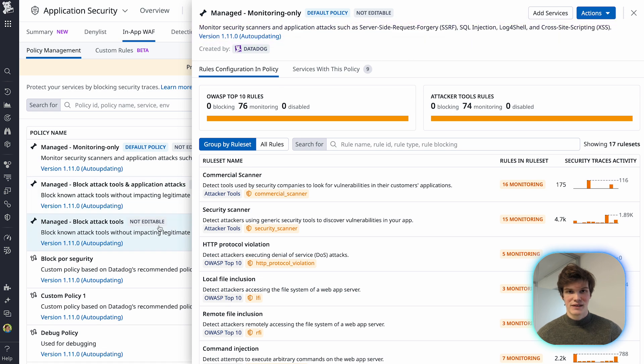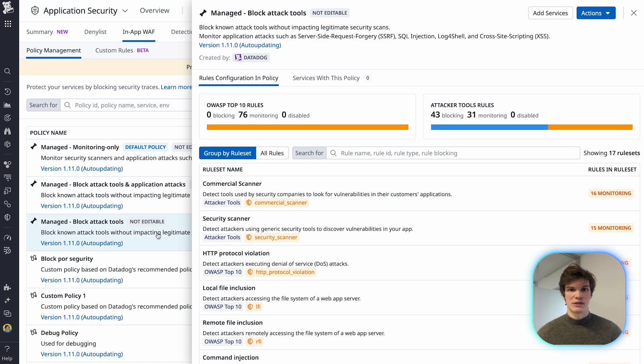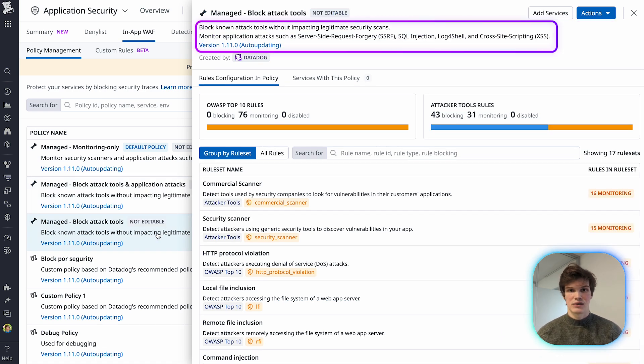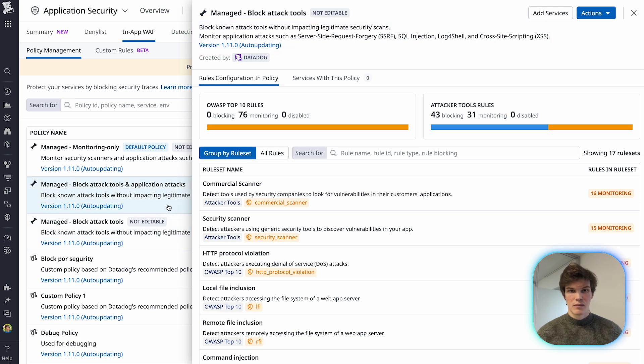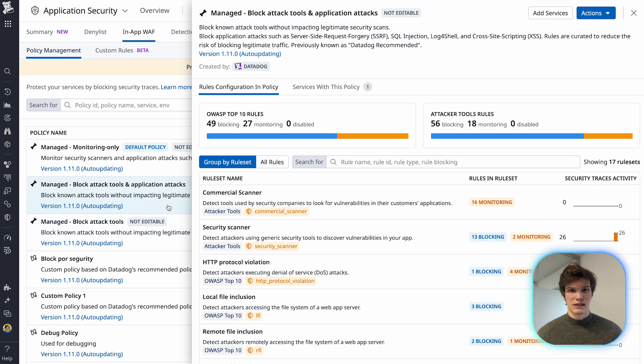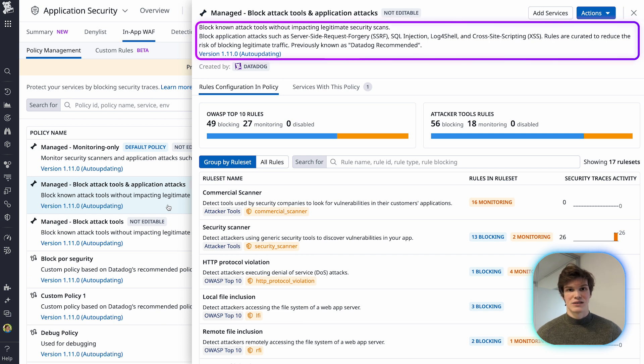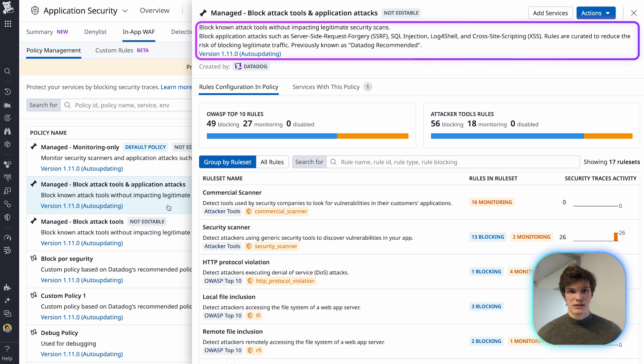Then comes the attack tool blocking policy, which only blocks attack tools and monitors other attacks. Finally, the block attack tools and application attacks policy blocks attack tools and other attacks Datadog recommends blocking.